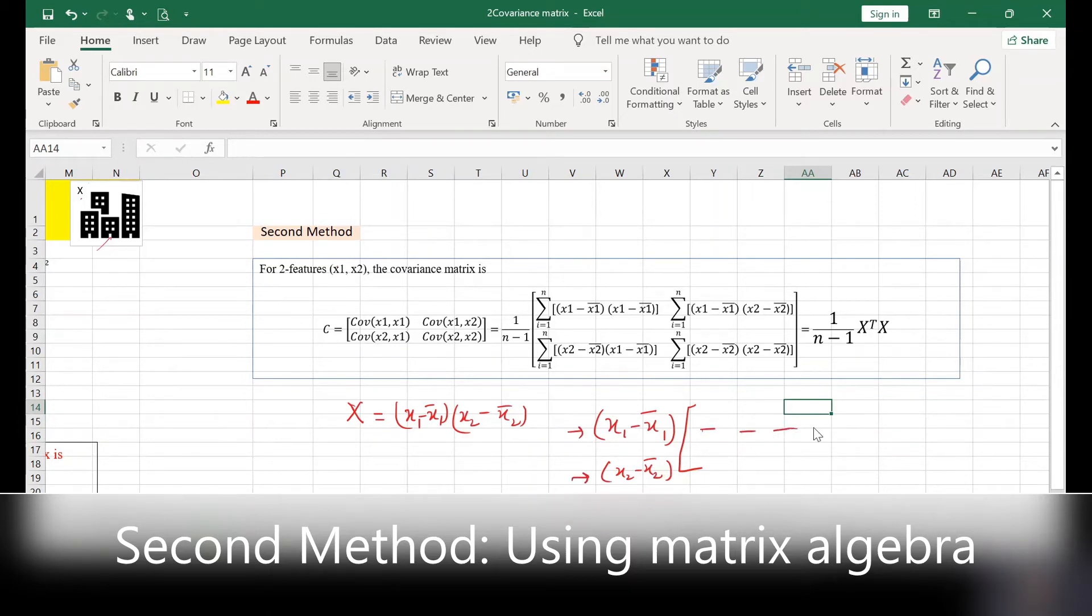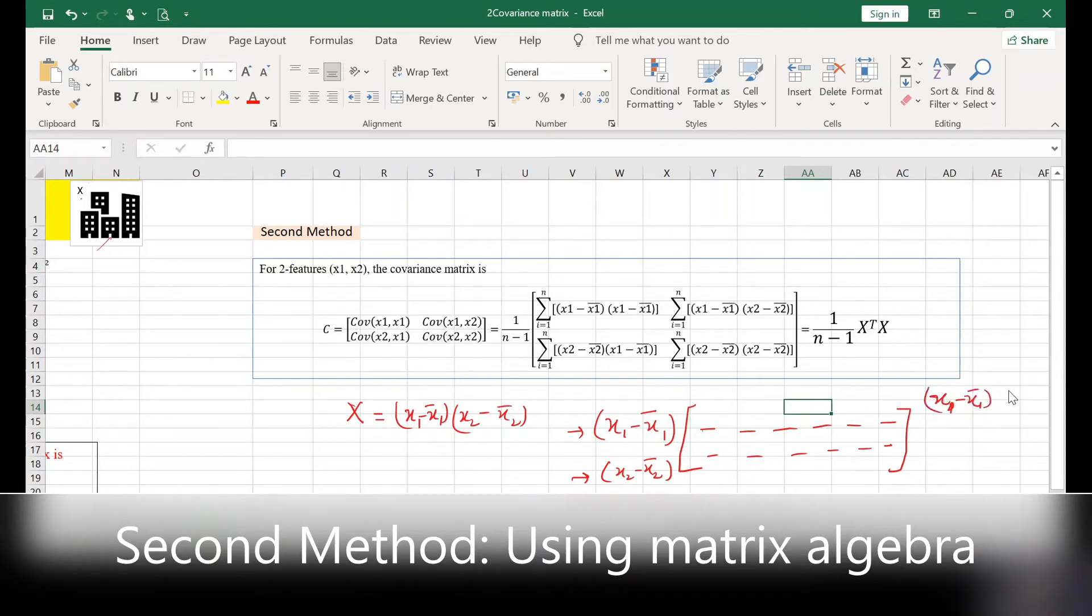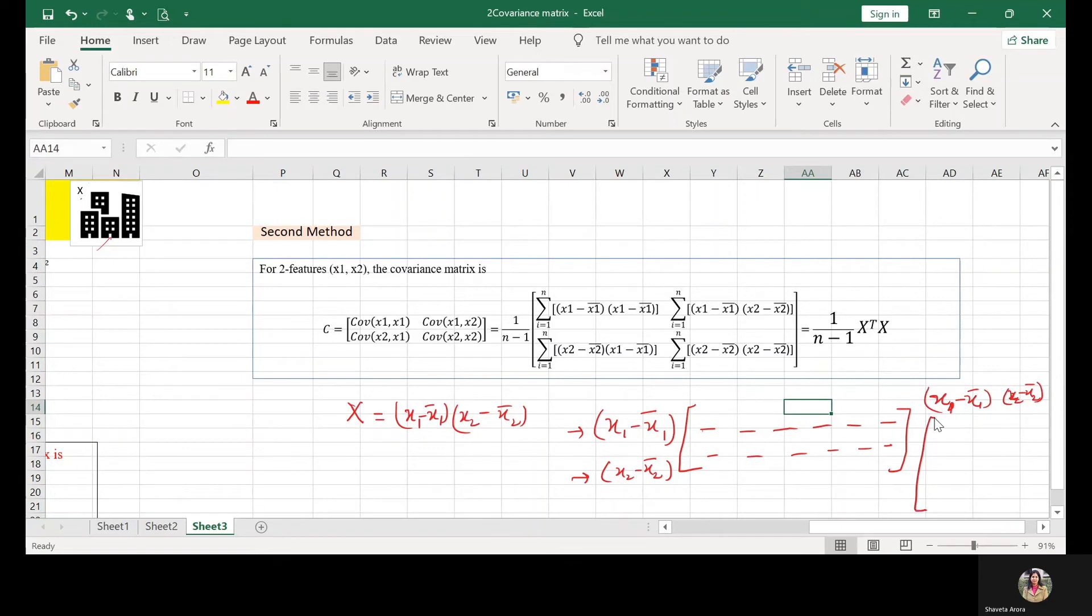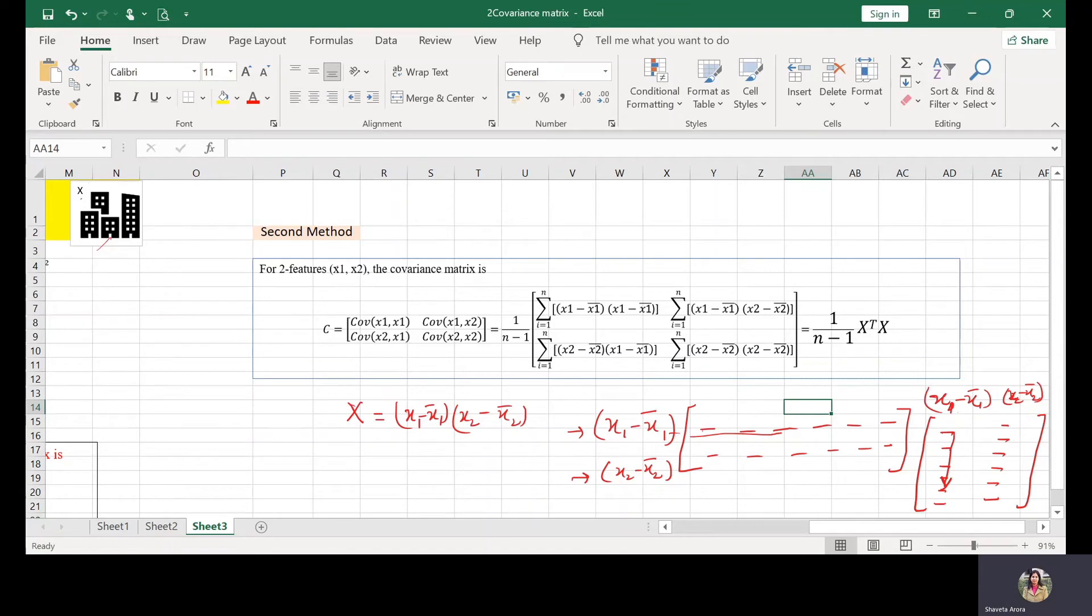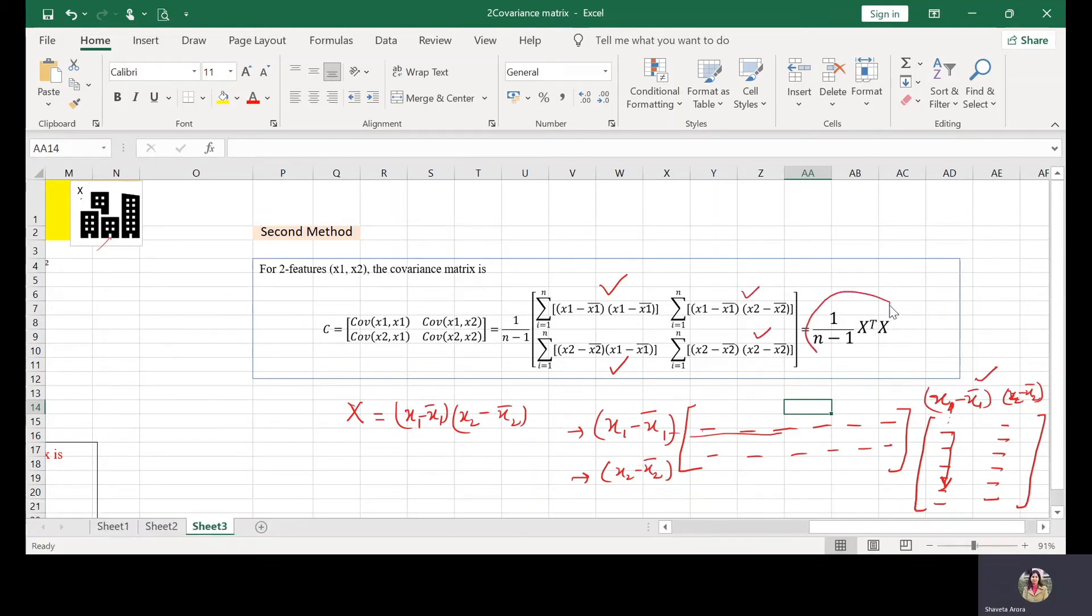And multiply it with X1 minus X1 bar, X2 minus X2 bar, and write this in the column form. So when you multiply the first row with the first column of this second matrix, you will get this term by using this simple formula.